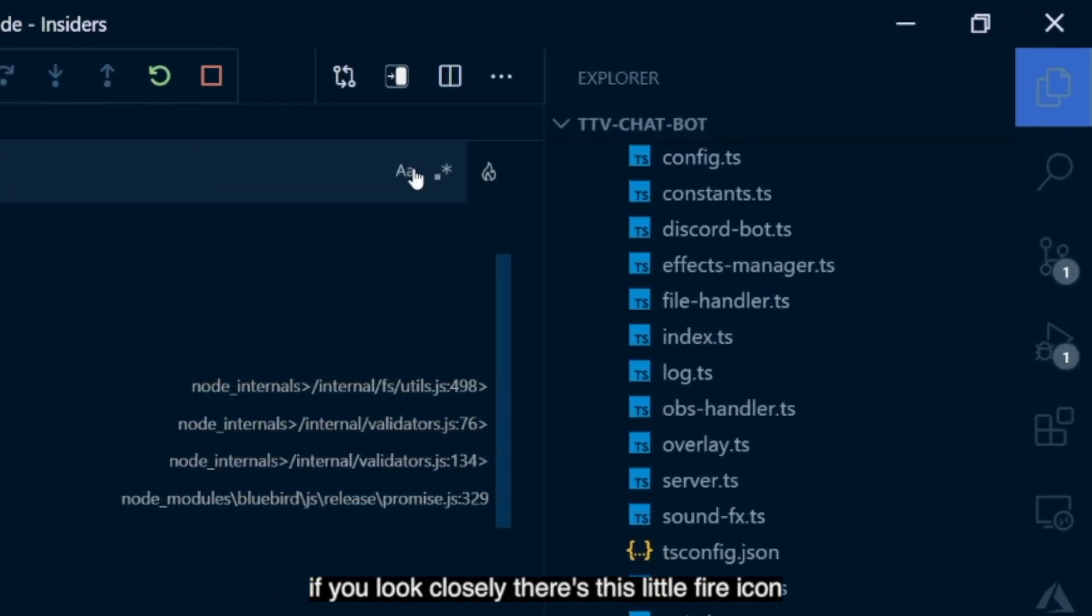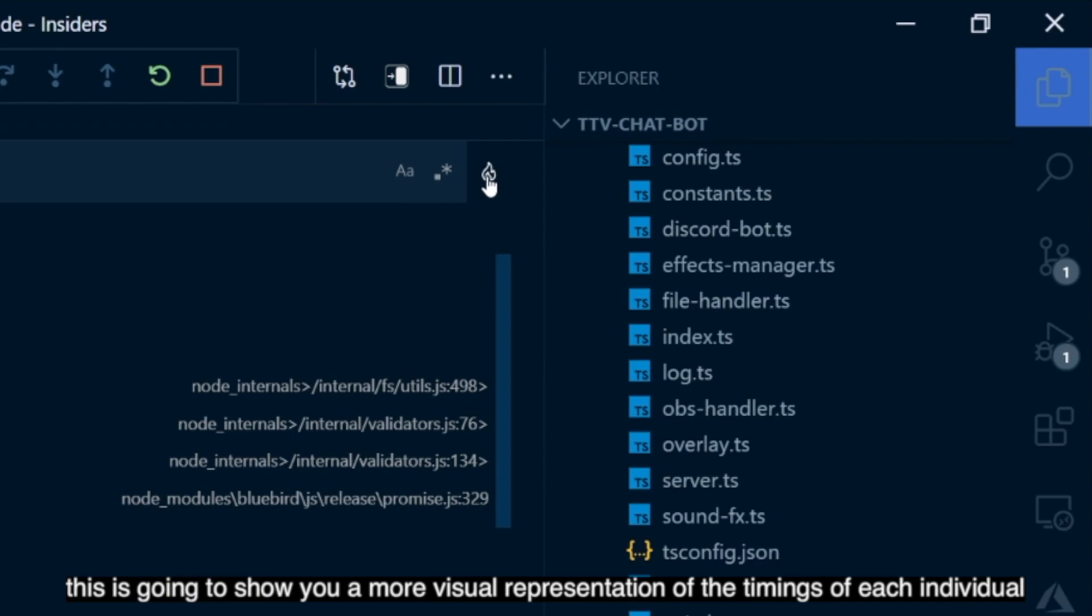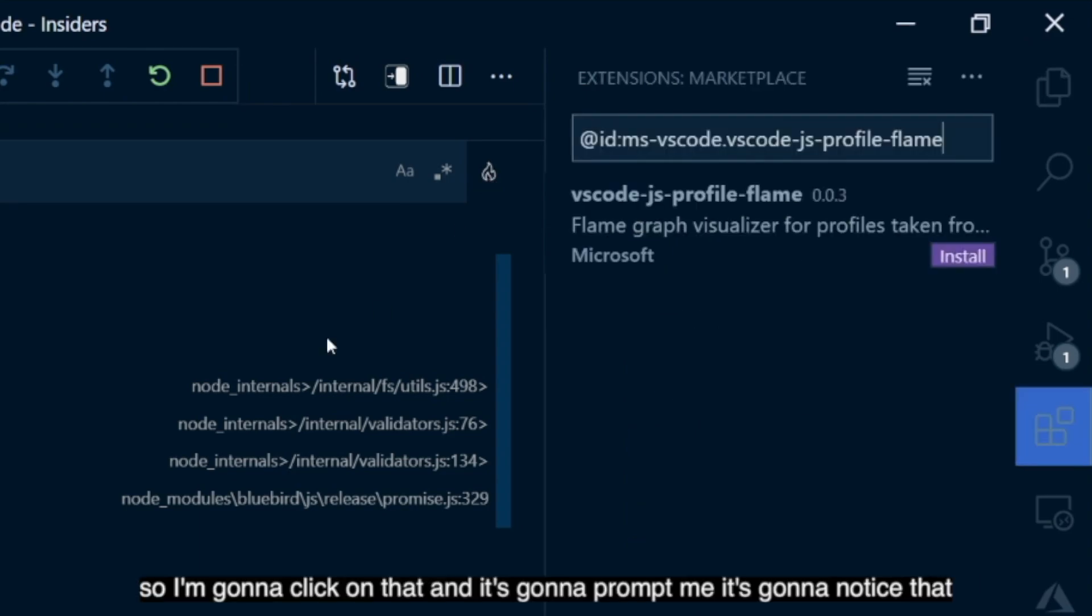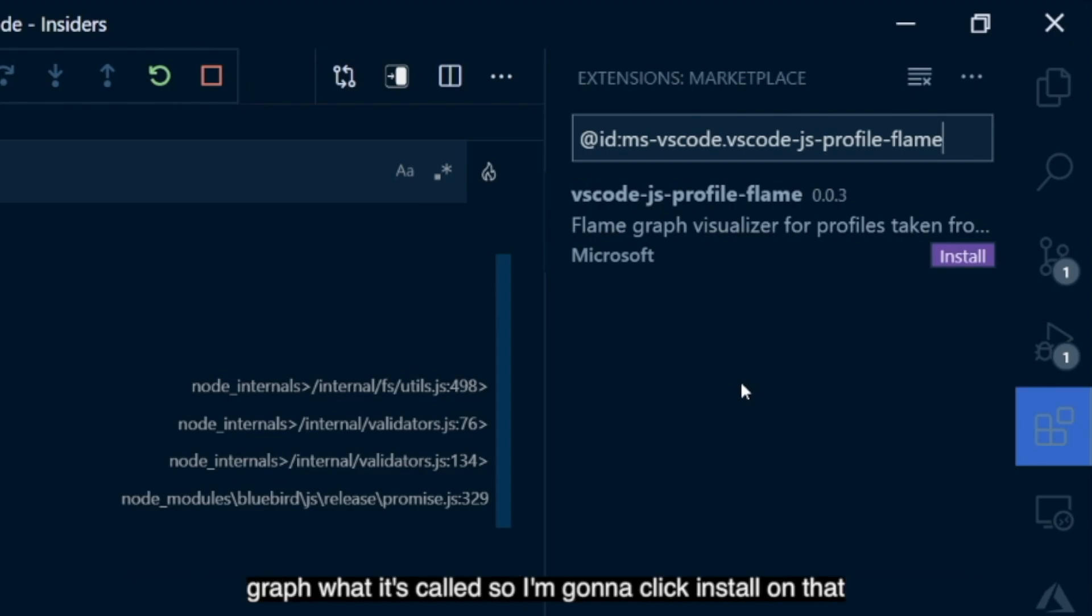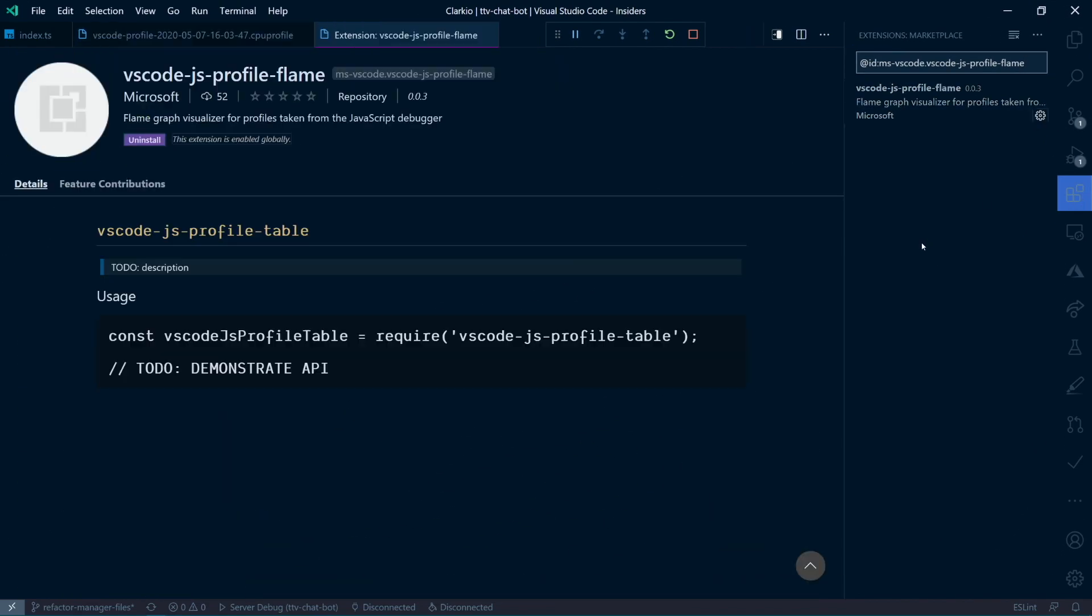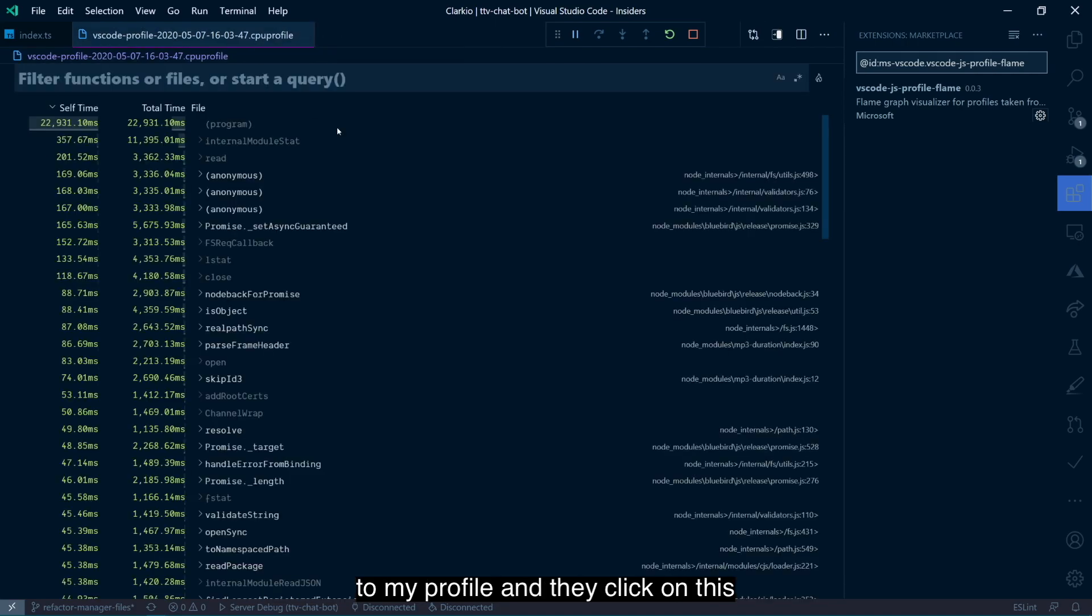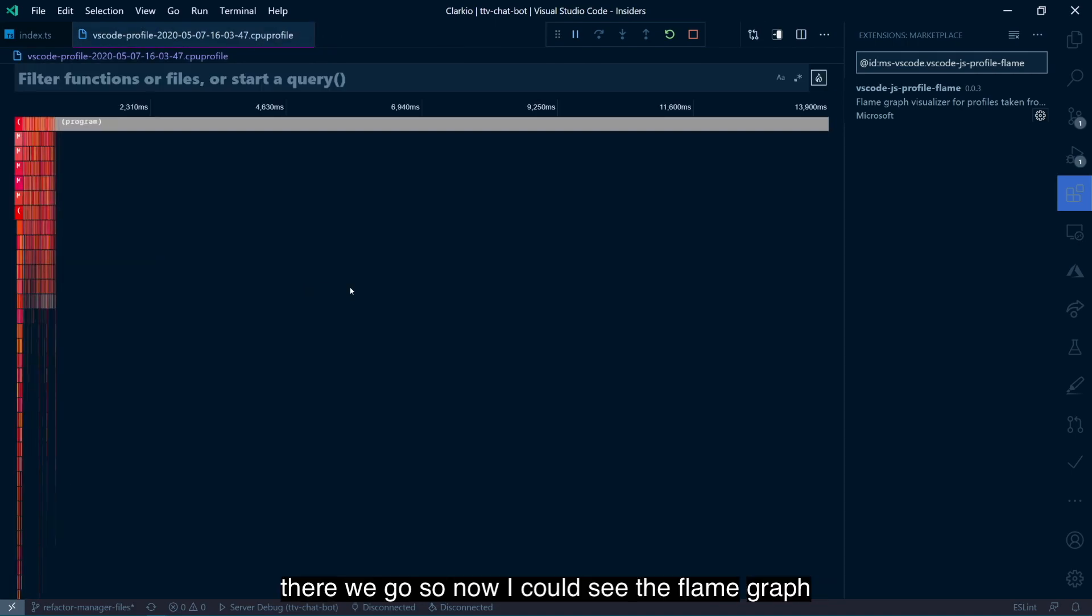If you look closely, there's this little fire icon. And that's going to allow us to generate what's called a flame graph. This is going to show you a more visual representation of the timings of each individual component and aspect of your application based on this profile that was taken. So I'm going to click on that. And it's going to prompt me. It's going to notice that I don't have this extra extension that allows me to do the generating a flame graph, what it's called. So I'm going to click install on that. And it looks like that worked just fine. So if I go back over to my profile and I click on this, there we go.